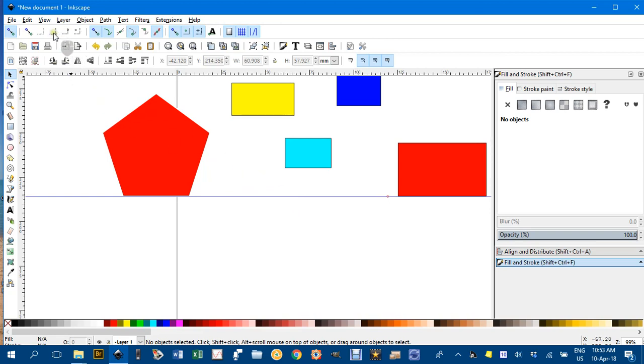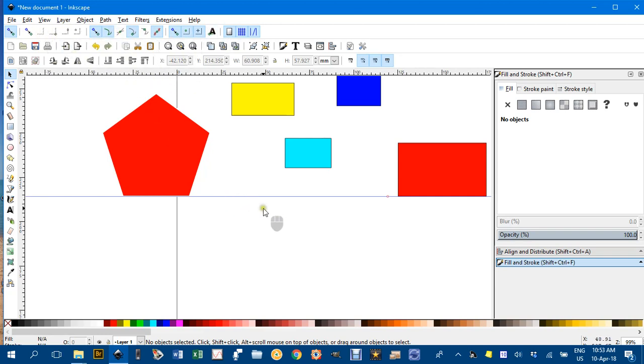I don't use these tools too much—they're for snapping to bounding boxes, edges, and corners. I mainly use the other ones. So I think I'll leave it there. Thanks for watching.